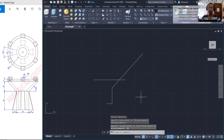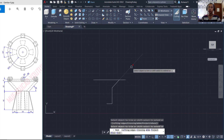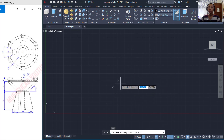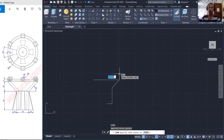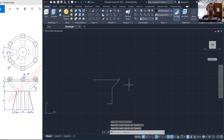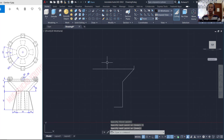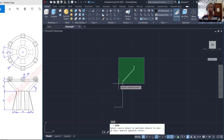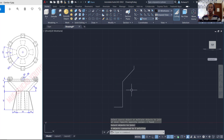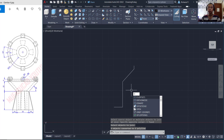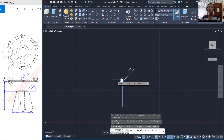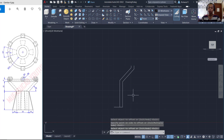Next, I will use the Trim command to cut this line object and also here. I will create a line starting from this point to the top about 5 and press Enter to apply. Select this line object and press Delete. Now we can use the Join command to combine this object. Press Enter, then use the Offset command with offset distance 5 and click this object, click inside here.